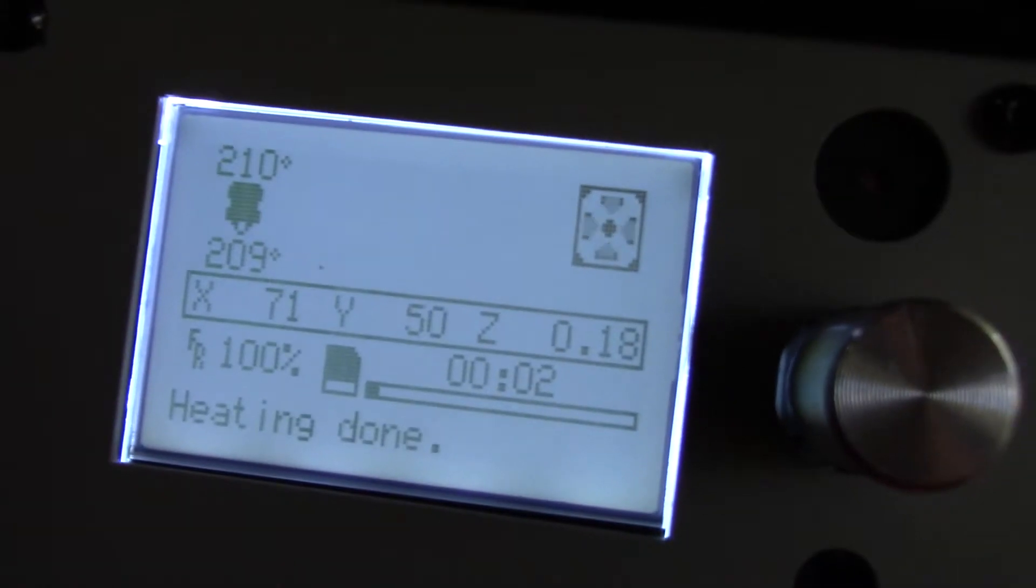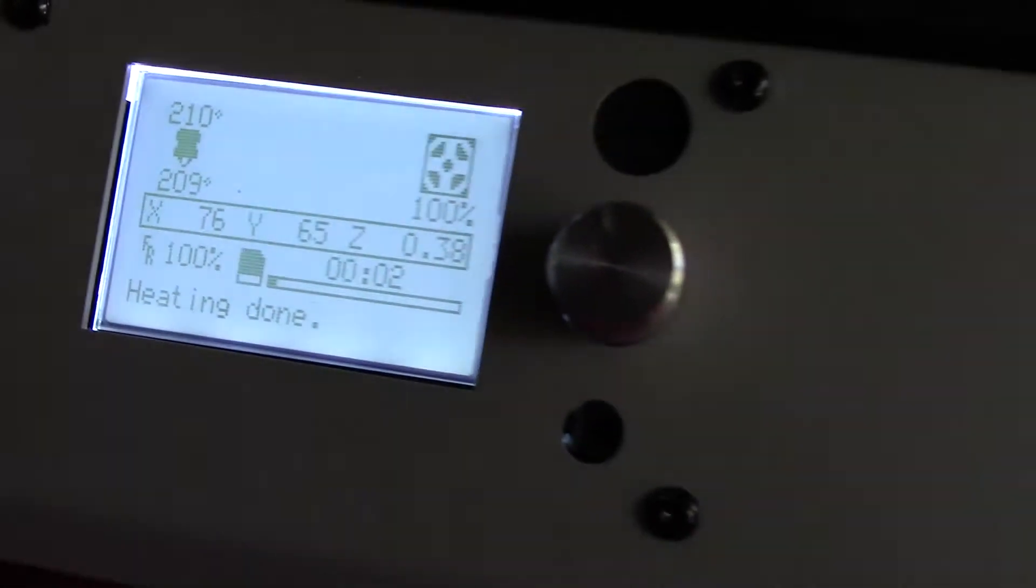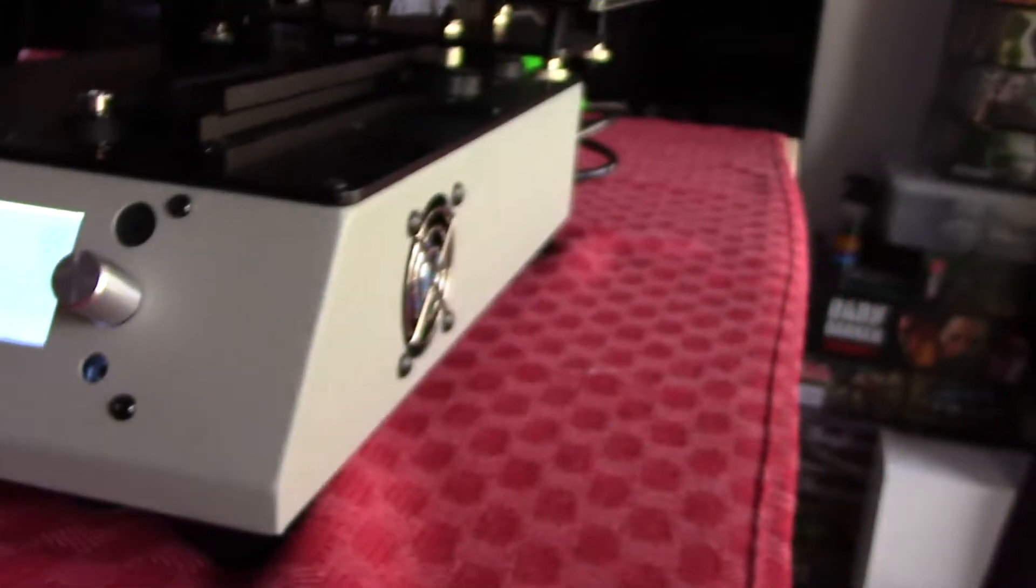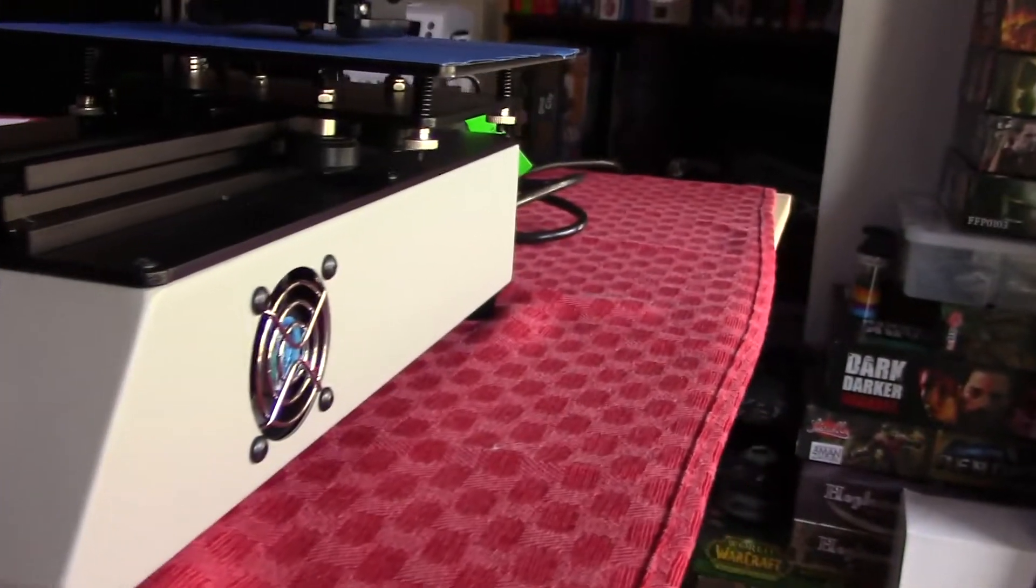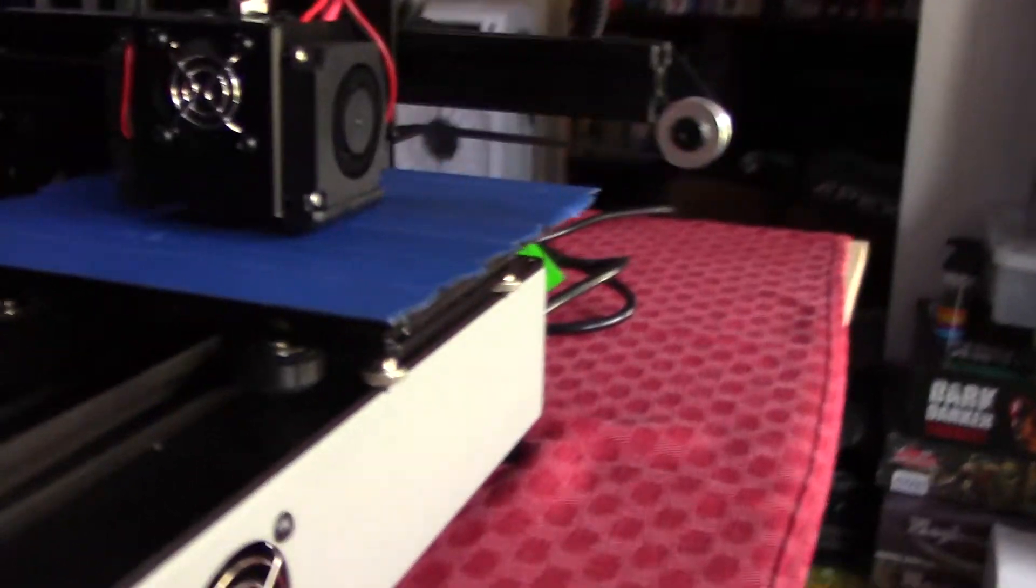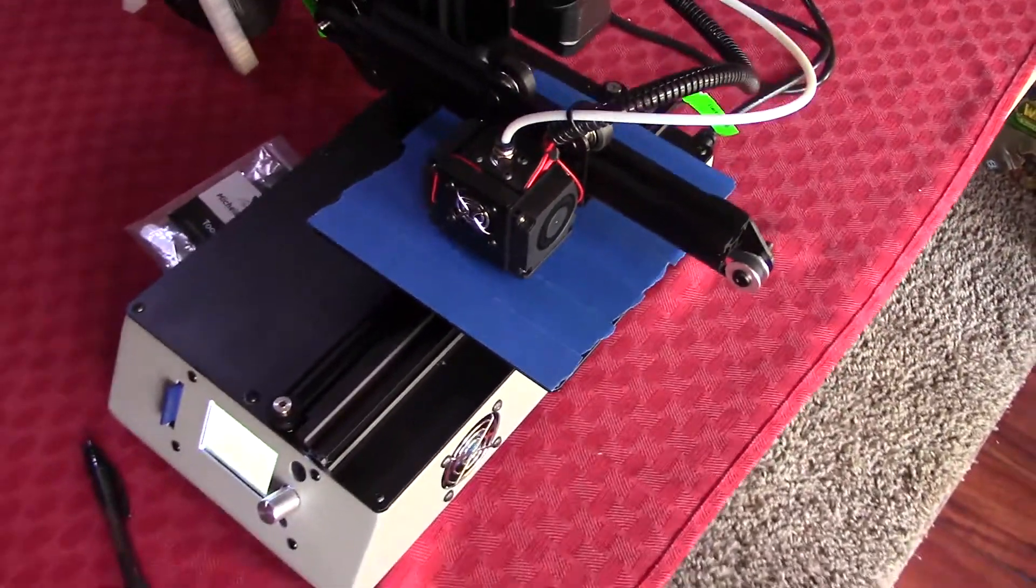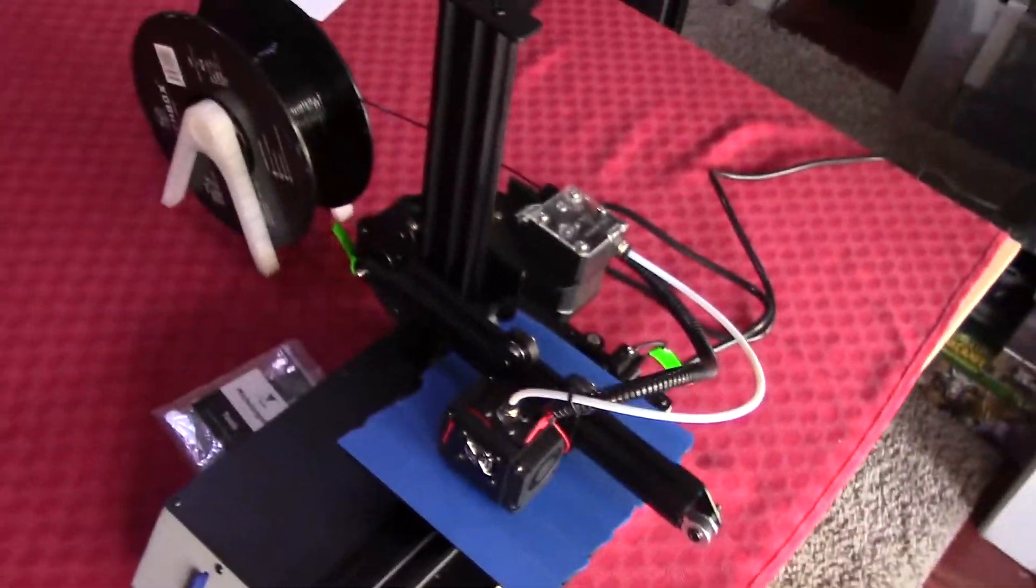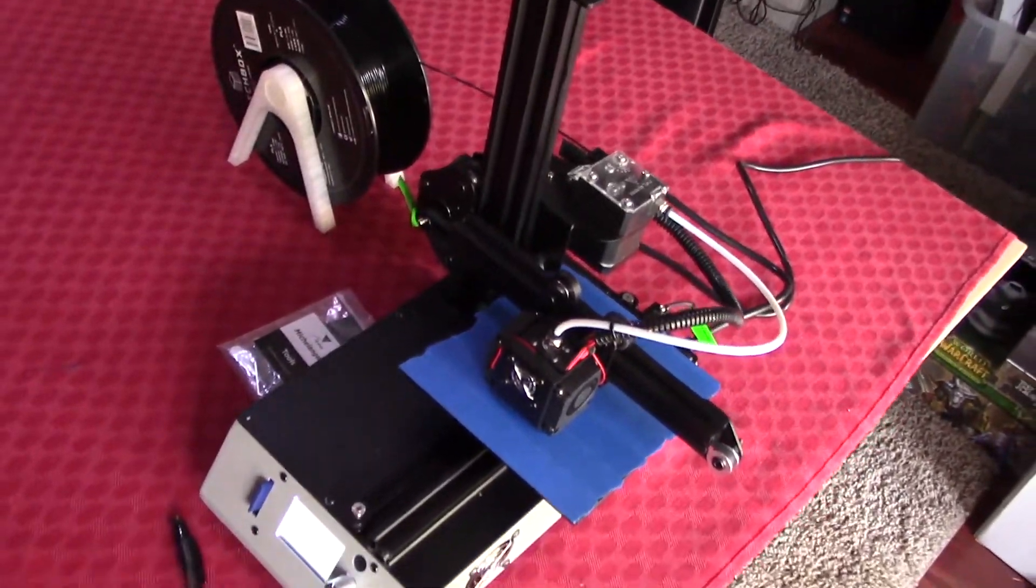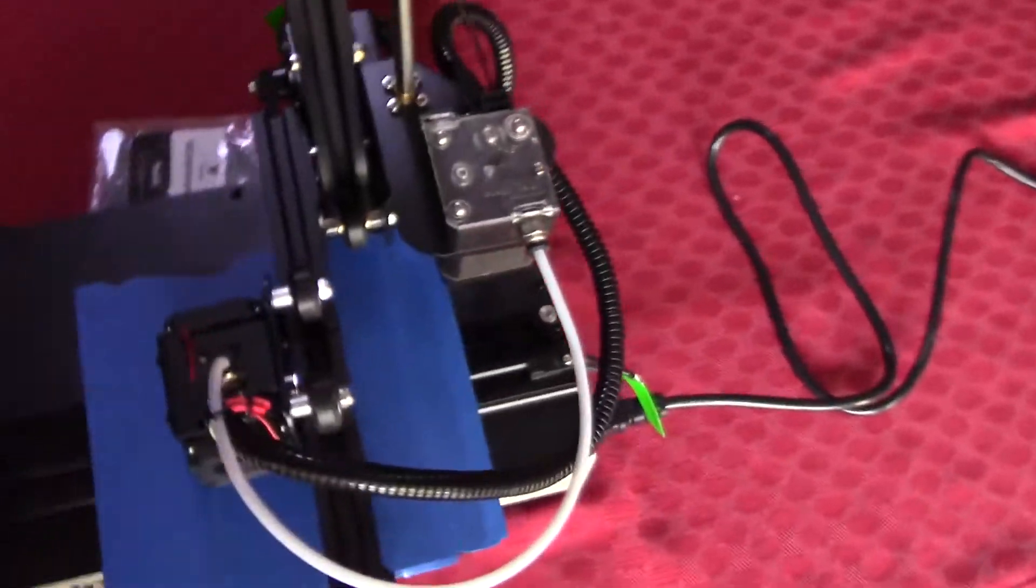It's very well built. I mean, I just pulled it out of the box, set it up. Didn't really have to do a whole lot to it. Seems to be well built. Prints come out beautifully, which tells me that it's very structurally sound.